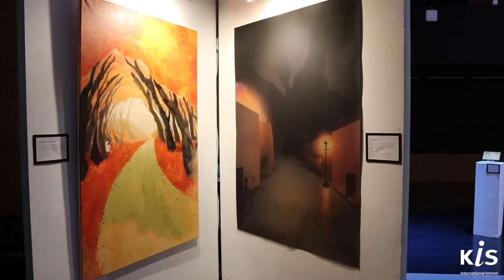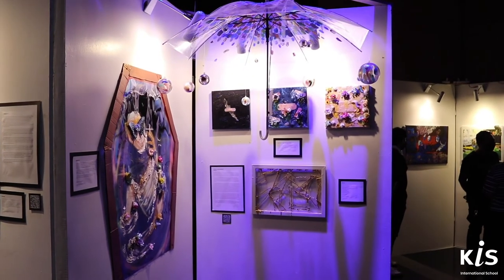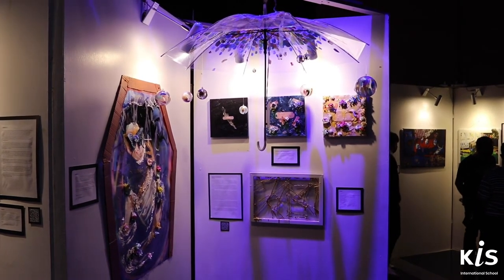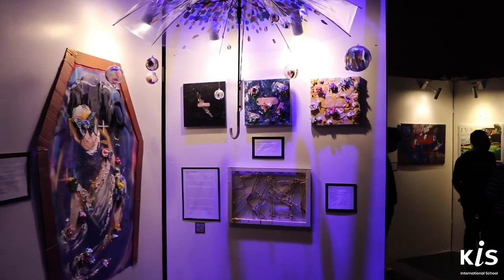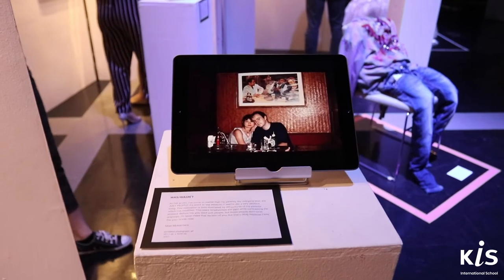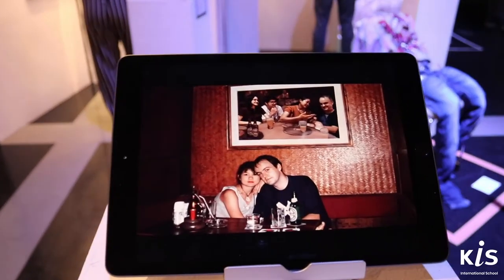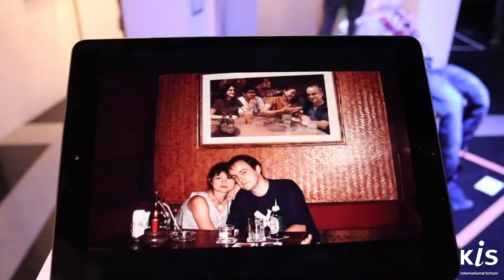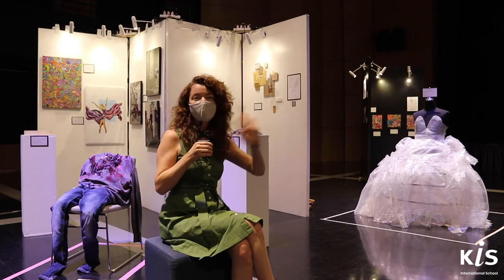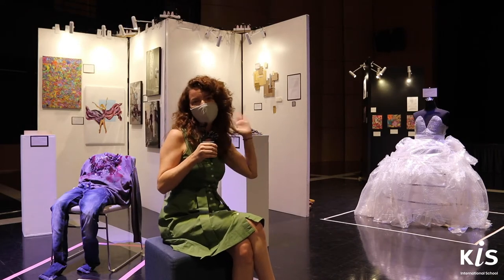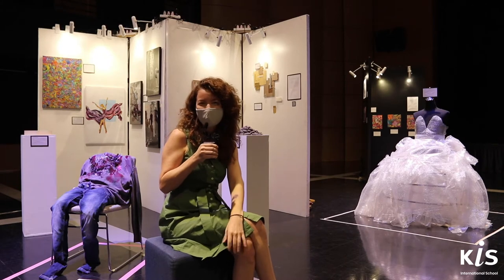I'm so proud of all of the work that they've done. This is an entirely student-created exhibition, meaning they had to think about the layout of the different pieces and paintings, how they come together on a panel, and they had to think about and write their own labels.